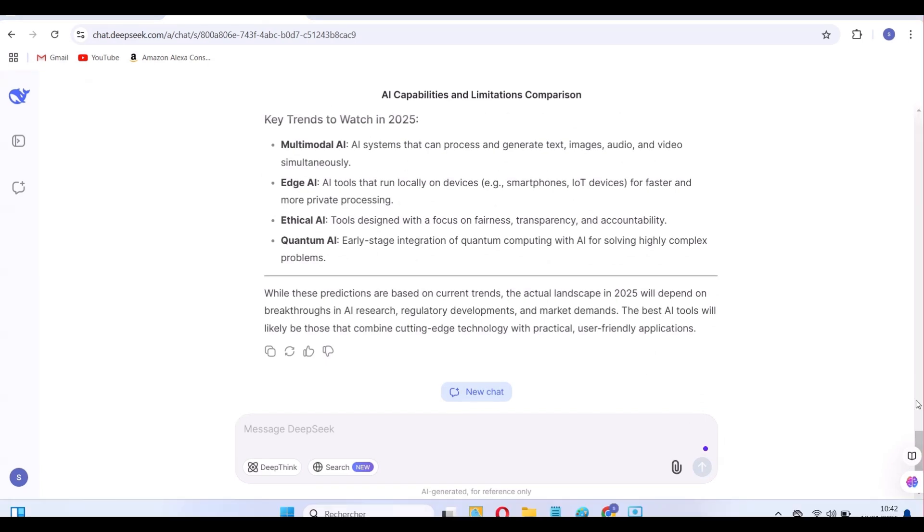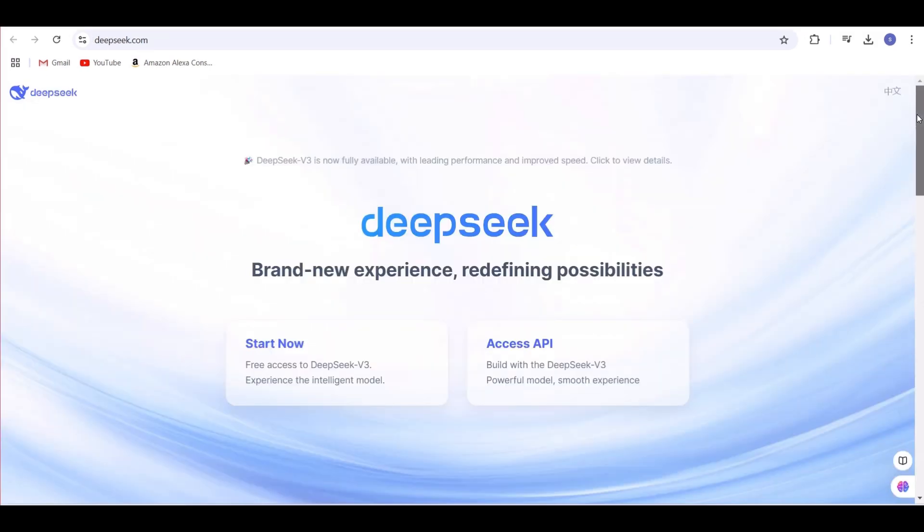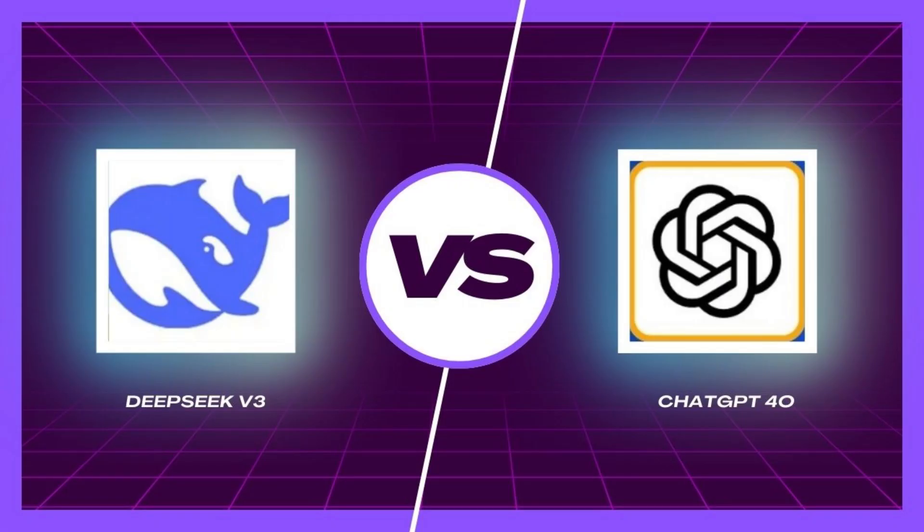DeepSeek seems incredibly powerful, but how does it compare to ChatGPT? In the next video, we'll put them head-to-head to see which one is faster, smarter, and more user-friendly. Thank you for watching.